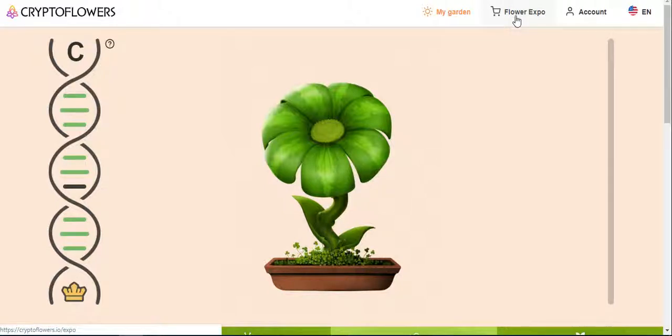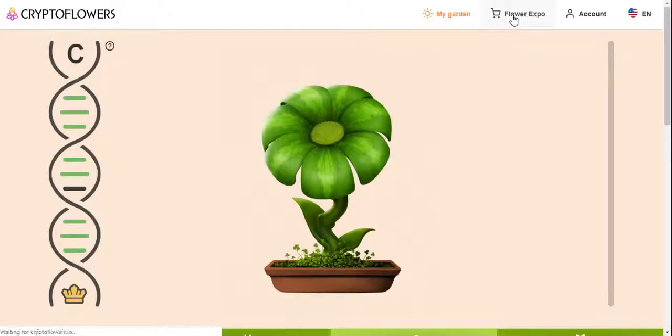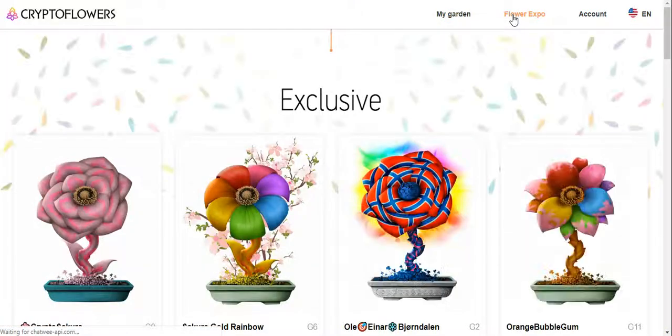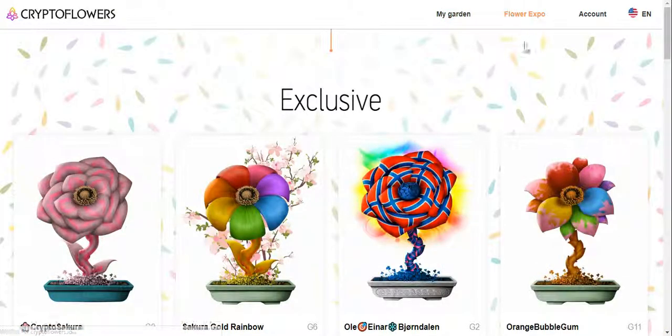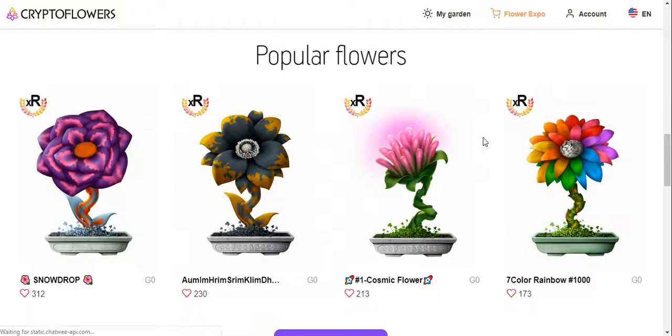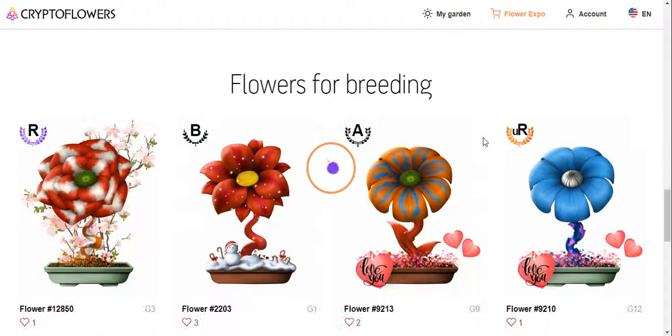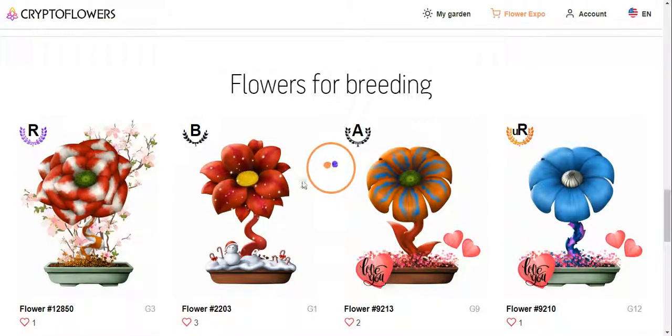Let's go to Flower Expo quickly, just gonna show you. There, now you have to go and see flowers that are bred most, okay? This is most popular ones, flowers for breeding.